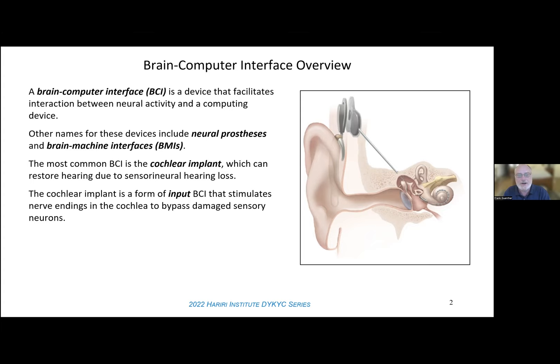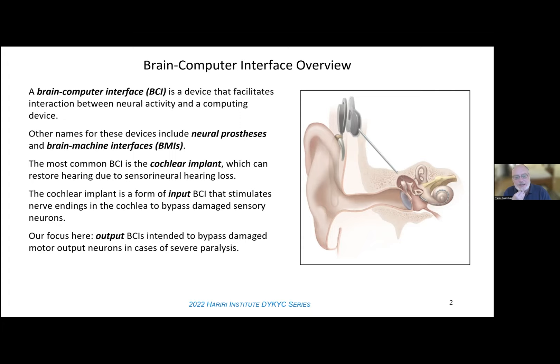The type of BCI I'll talk about today is the opposite sort — an output BCI. In somebody with paralysis, you want to bypass damaged neural structures that are motor output structures rather than sensory input structures. What you do is decode brain activity, most often from motor cortical areas that are intact with many forms of paralysis, and decode that information into a signal that can be used to control a computer or a connected device.